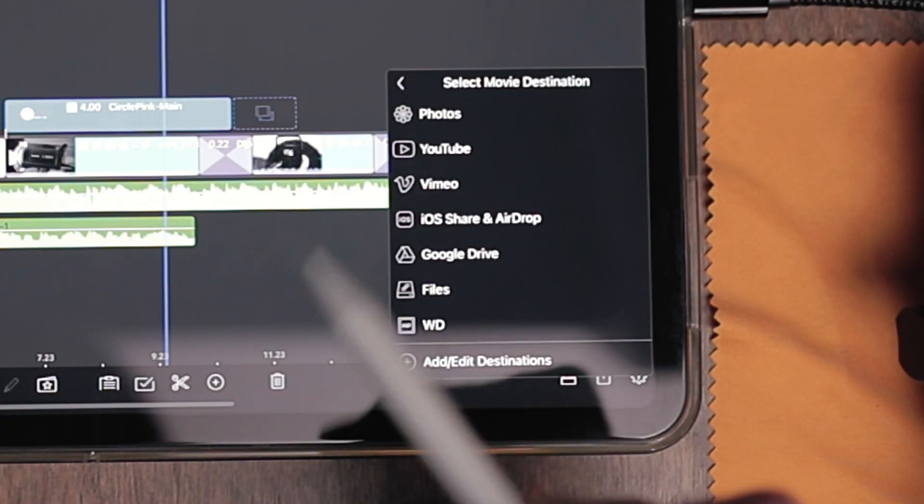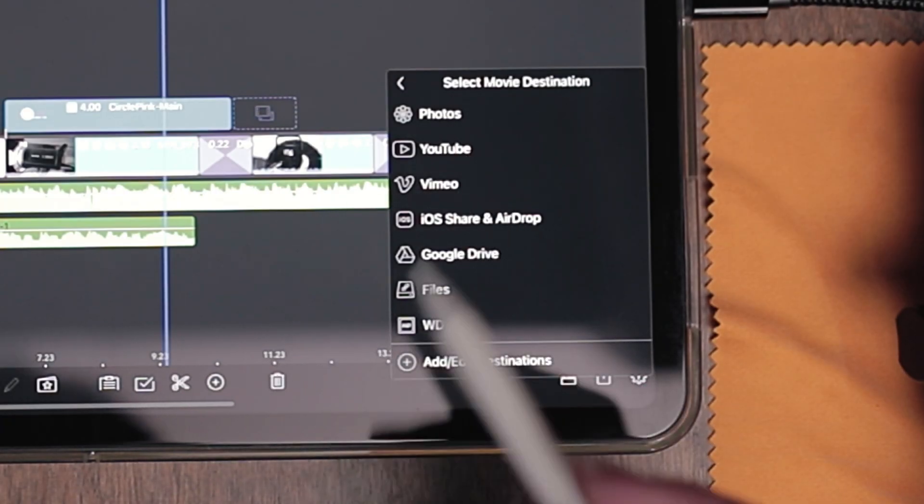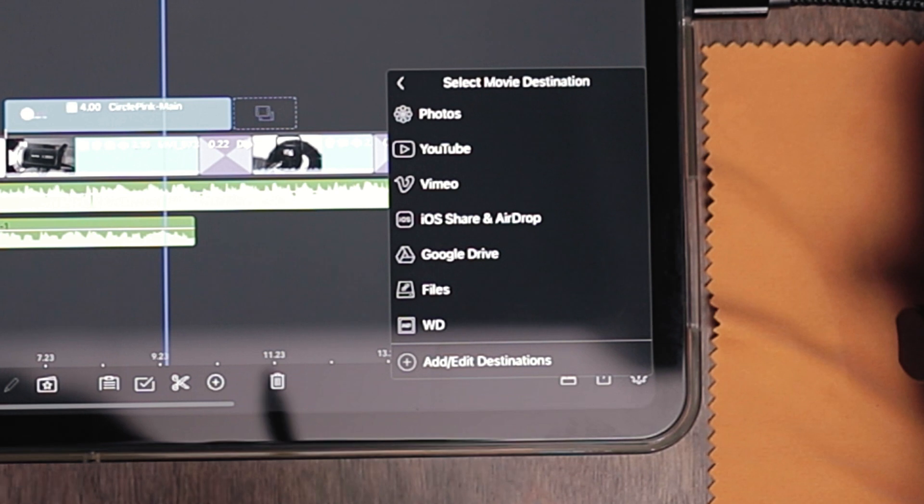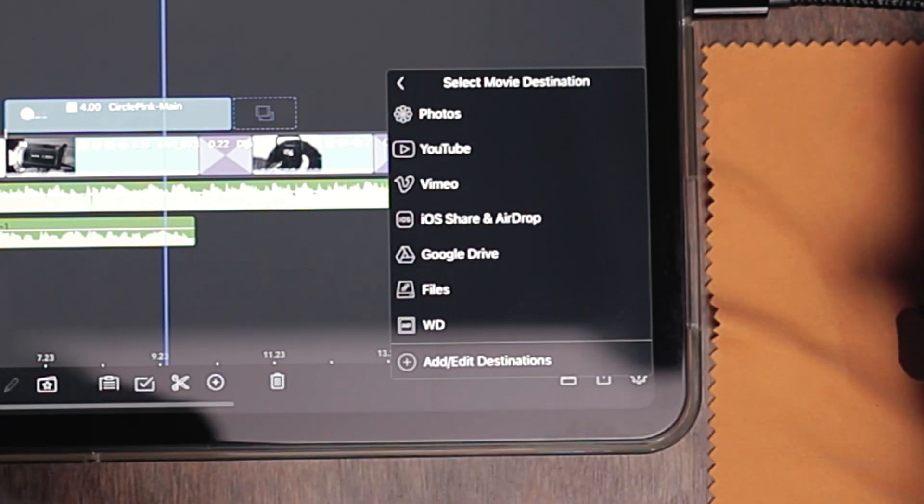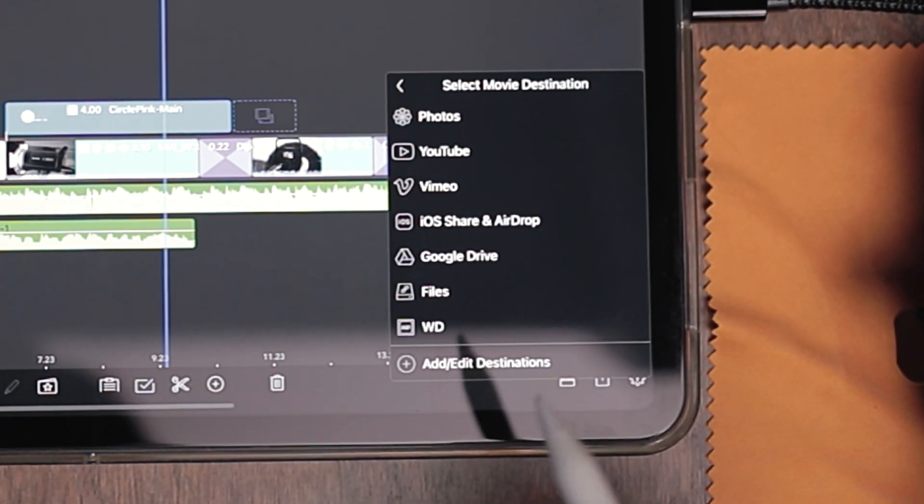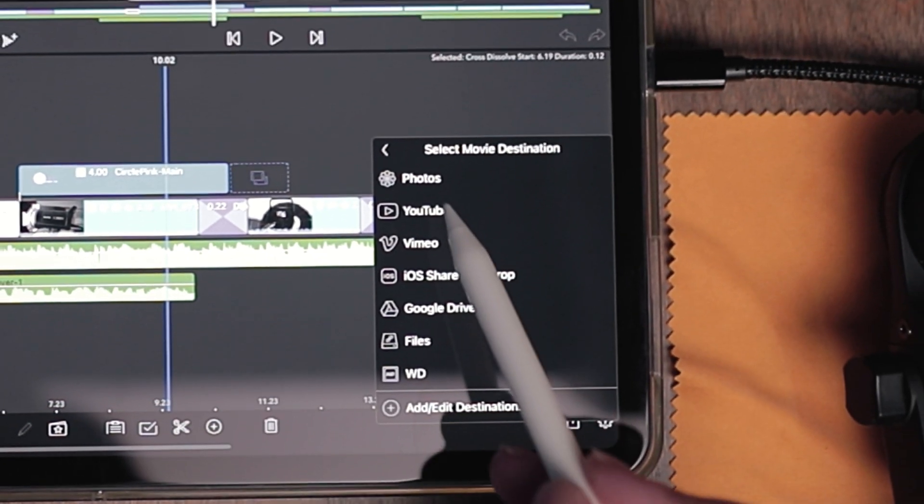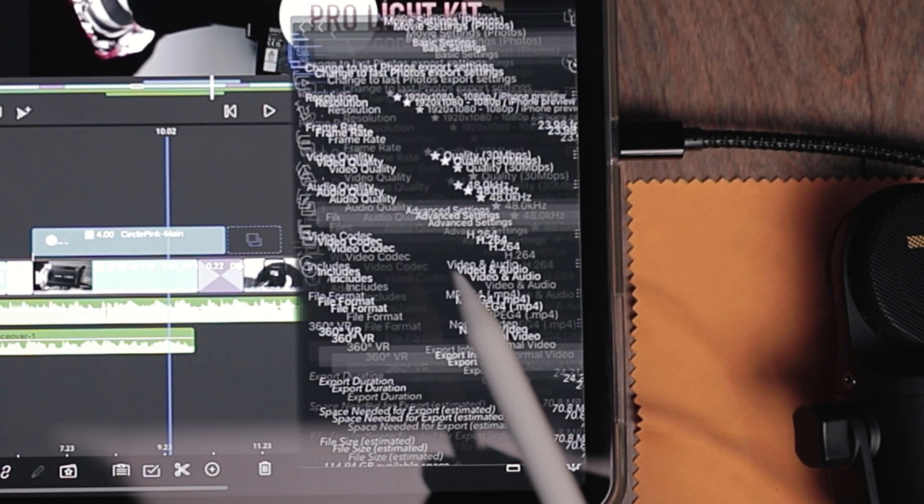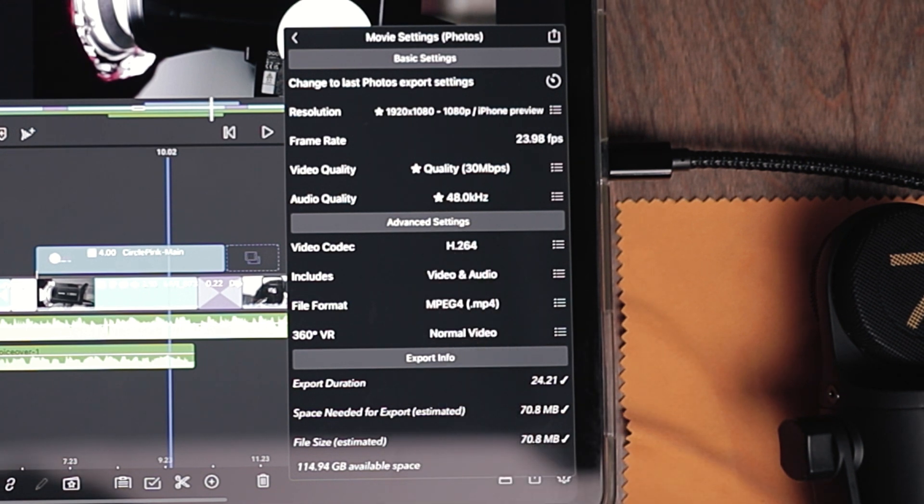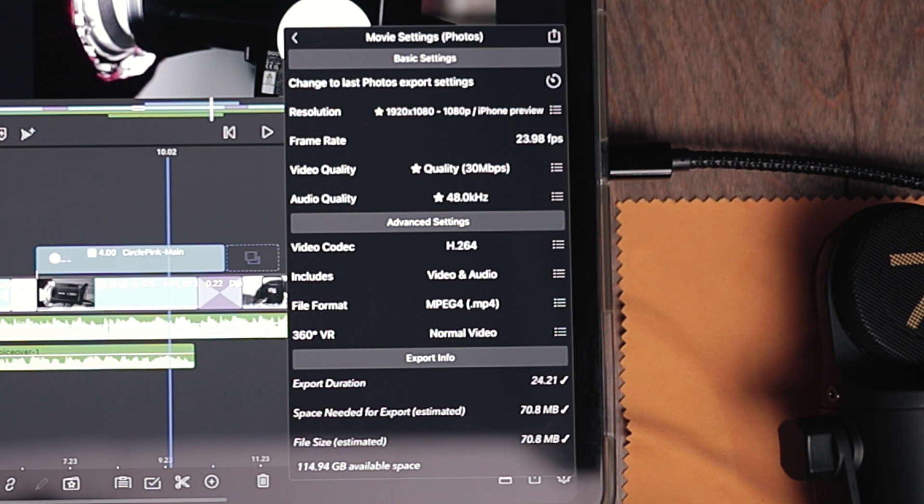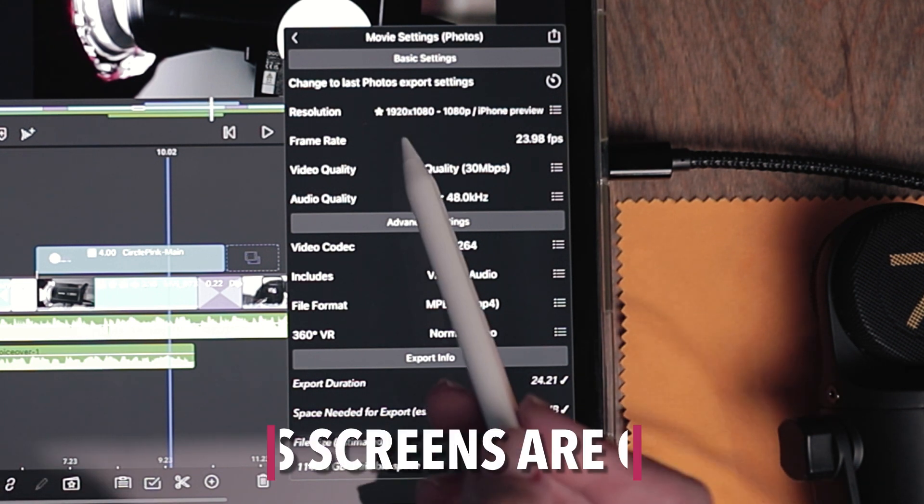Let's say you want to send it back to your photo roll so that you can text it out to people or airdrop it to someone nearby. Let's hit photos. This settings menu is going to pop up. The majority of people consume videos on a device like an iPad or a smartphone.